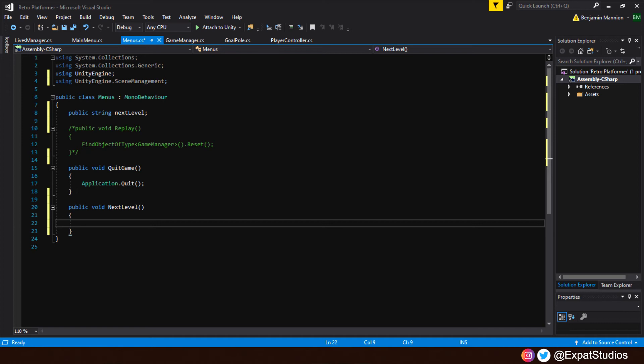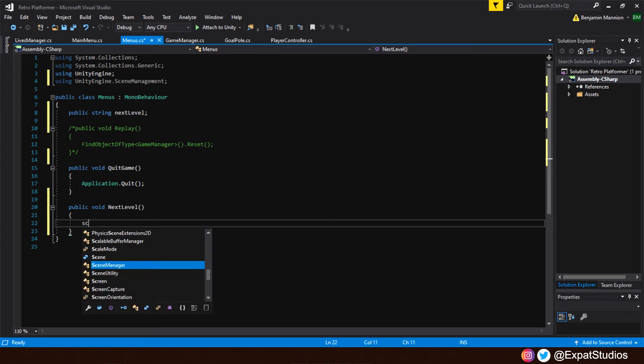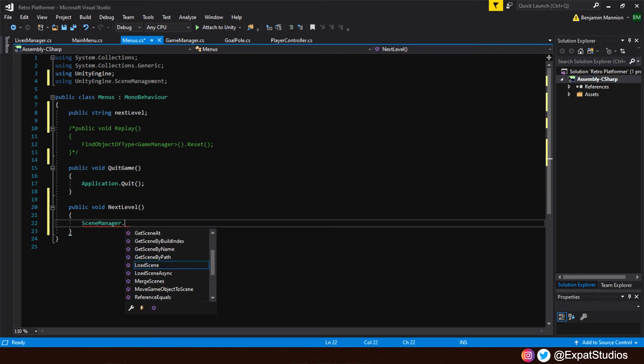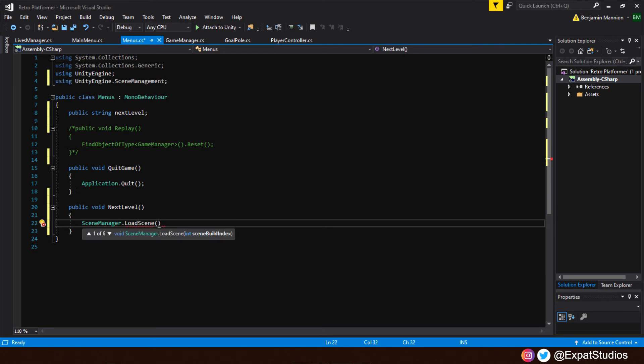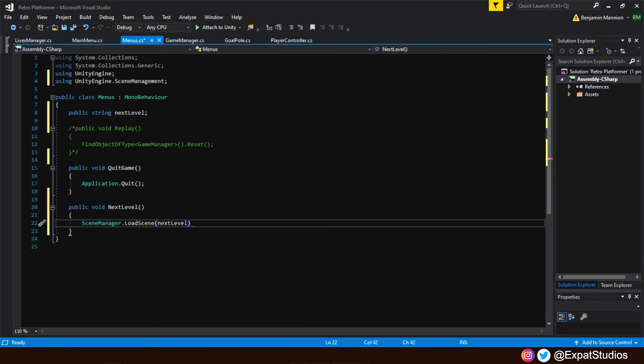And we do that by the familiar line of code, scene manager dot load scene. And what scene do we want to load? Well, we have our string up there. Next level. End with semicolon. Save that line of code. And let's go back into our editor.